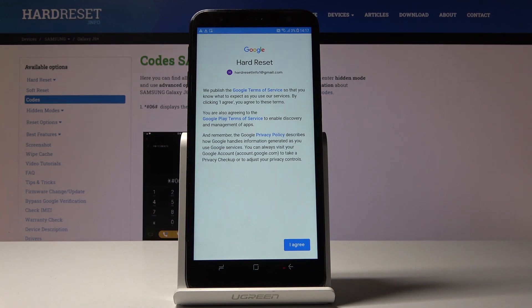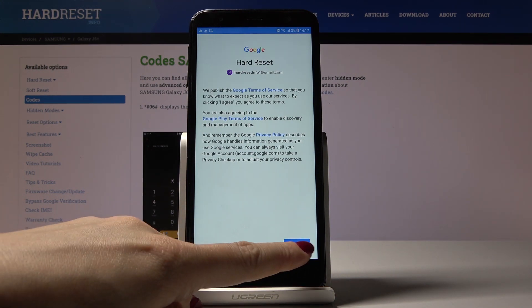Now confirm all the Google Terms of Service, Google Play Terms of Service, and Privacy Policy by tapping on I Agree.